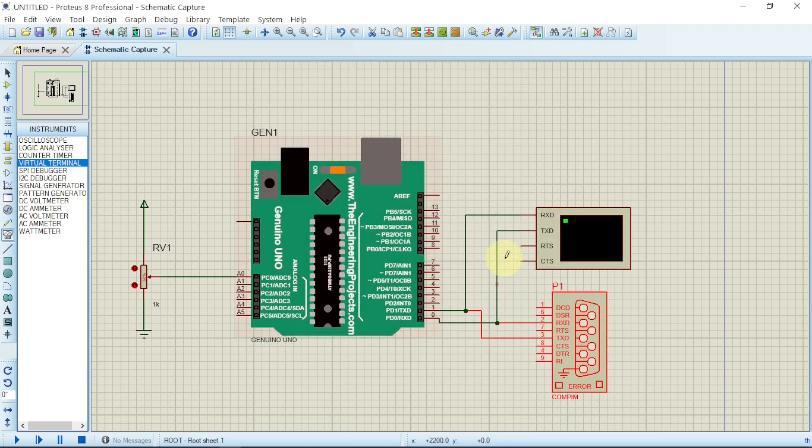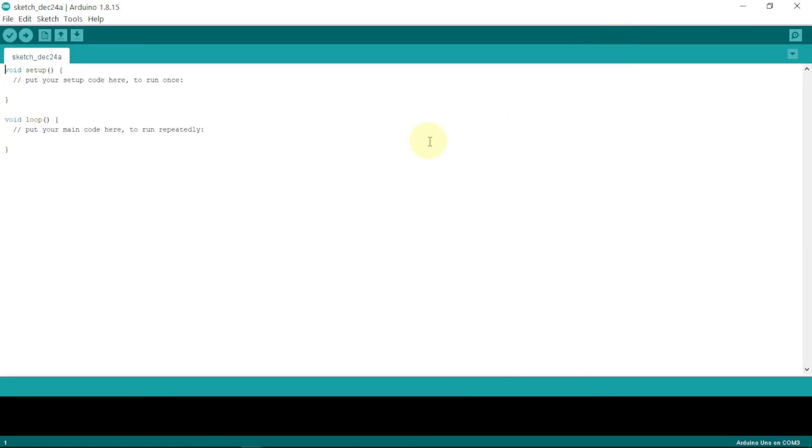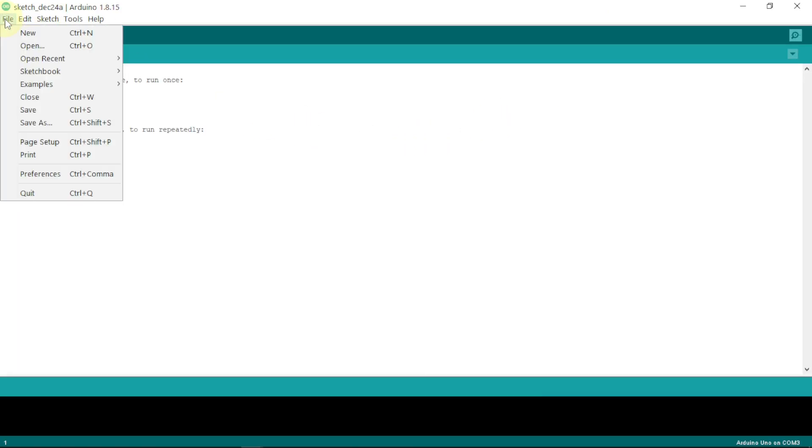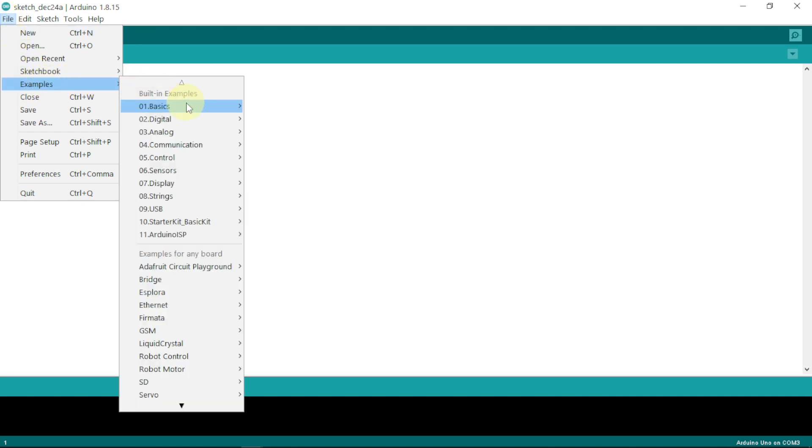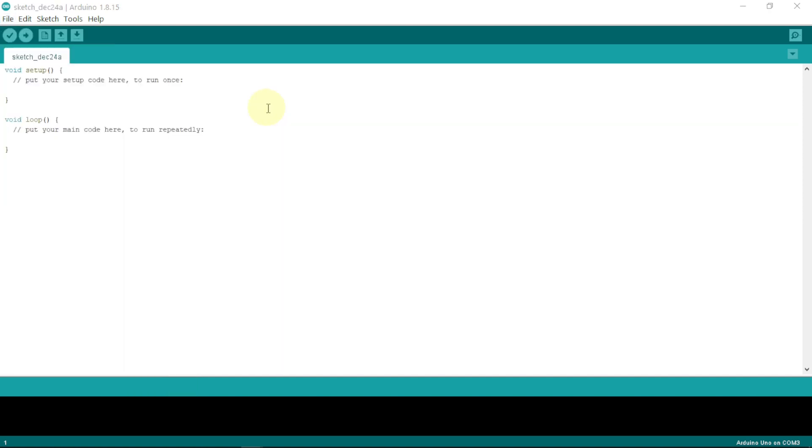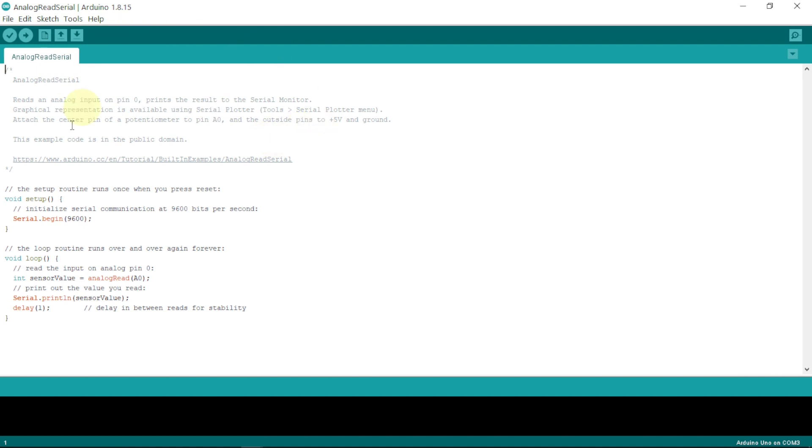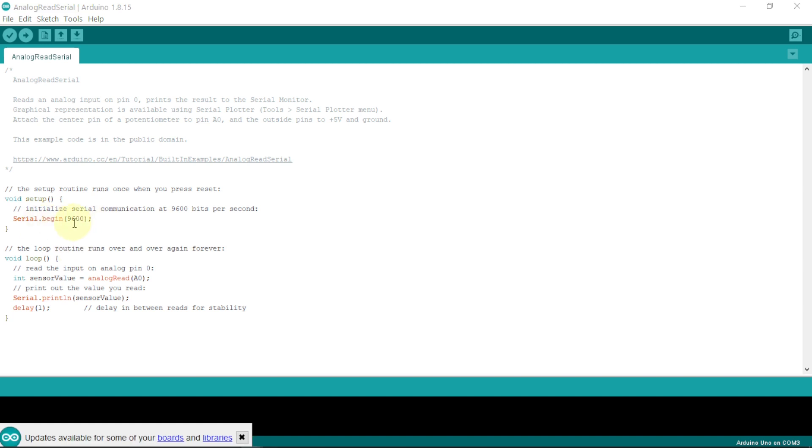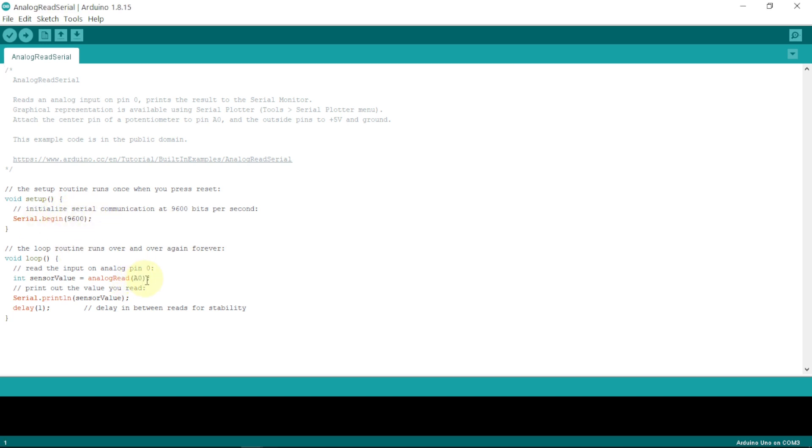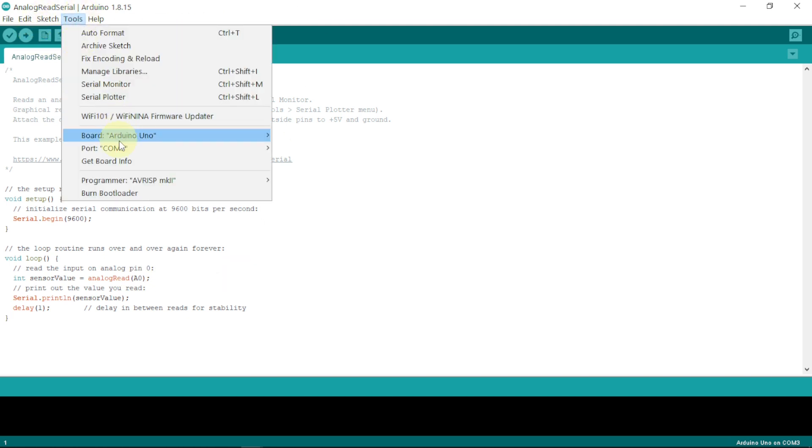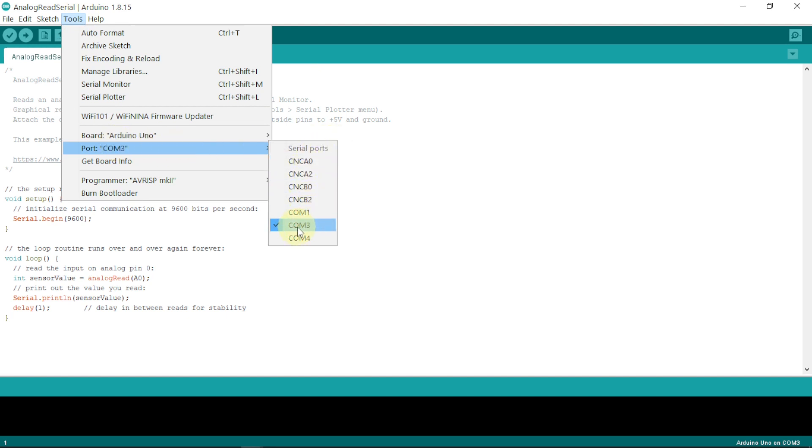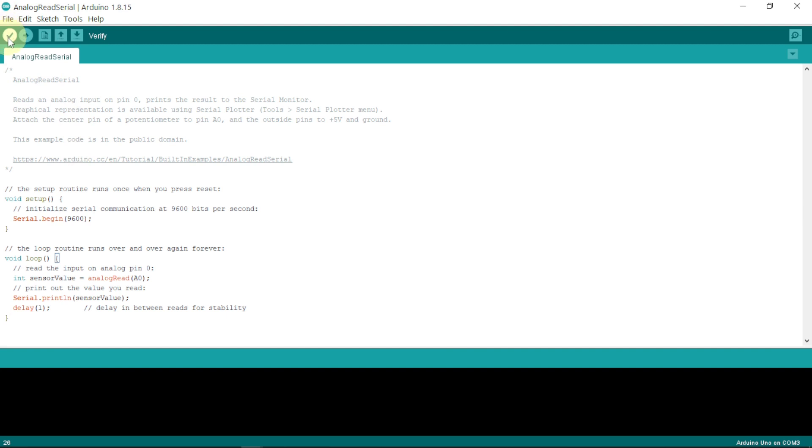Now let us go to our Arduino and see how to generate the code. From here we'll go straight to File, go to Examples, go to Basics. From Basics we go to Analog Read Serial. Click on it. Now here it is, Analog Read Serial. Everything has been defined here. The potentiometer is connected to A0. We have to go to Tools, then go to COM port. It is already connected to COM3. Now we say run.